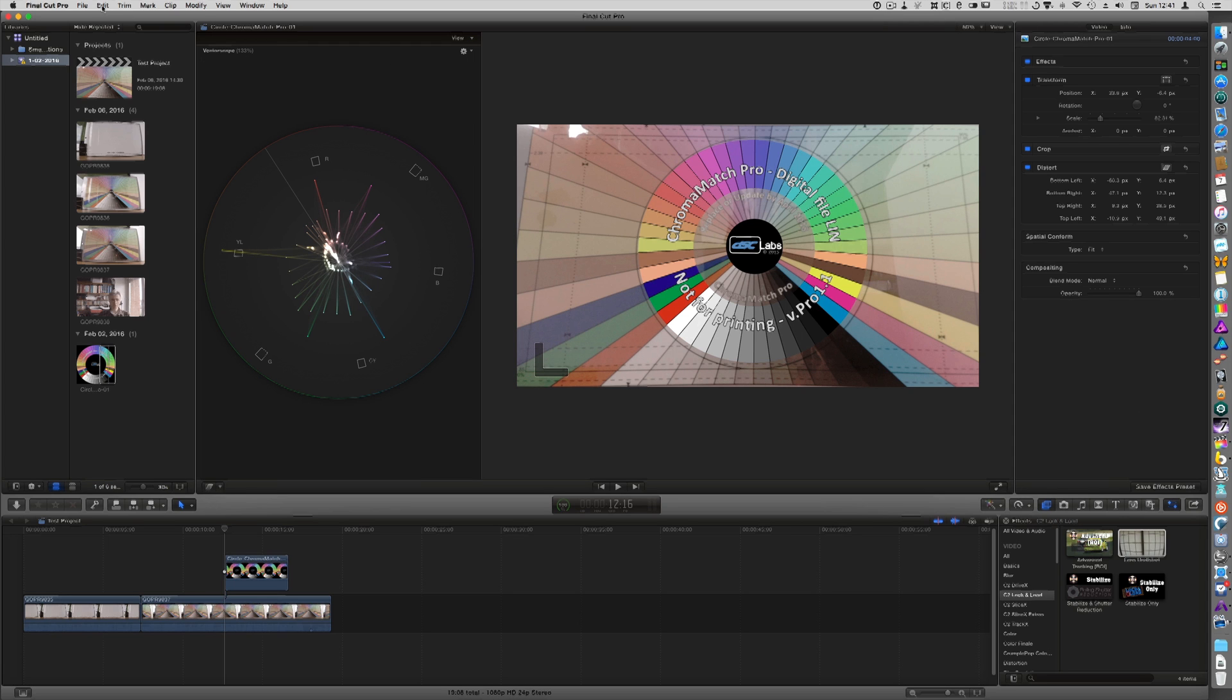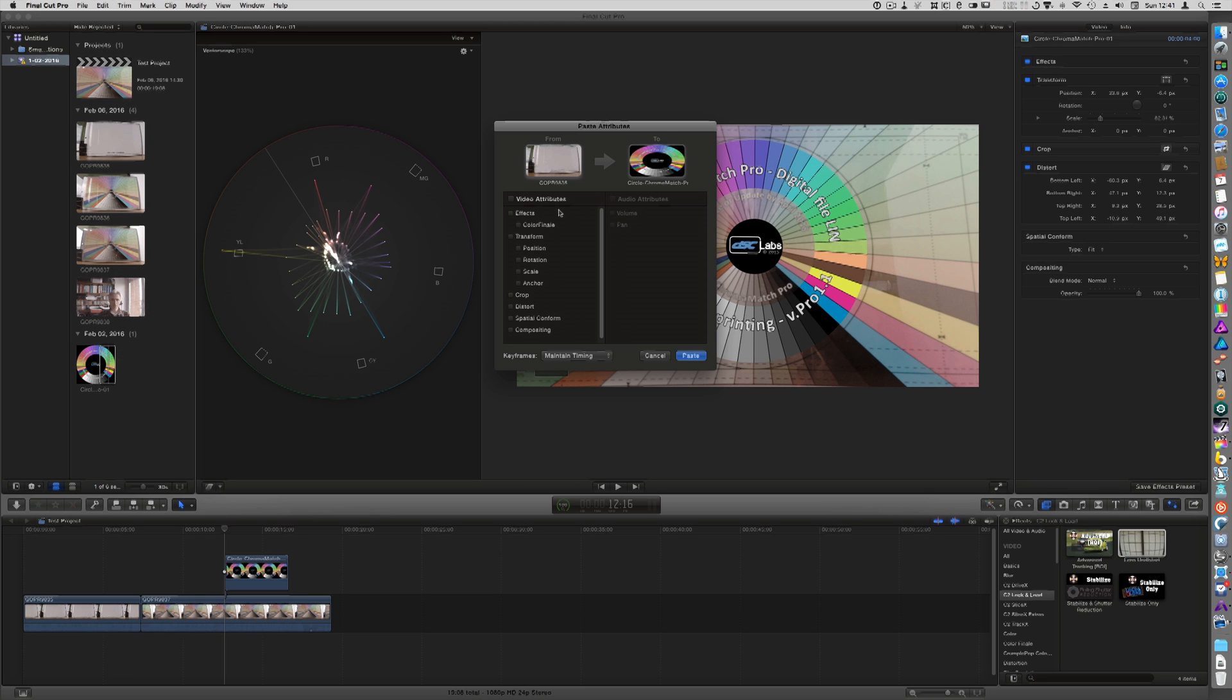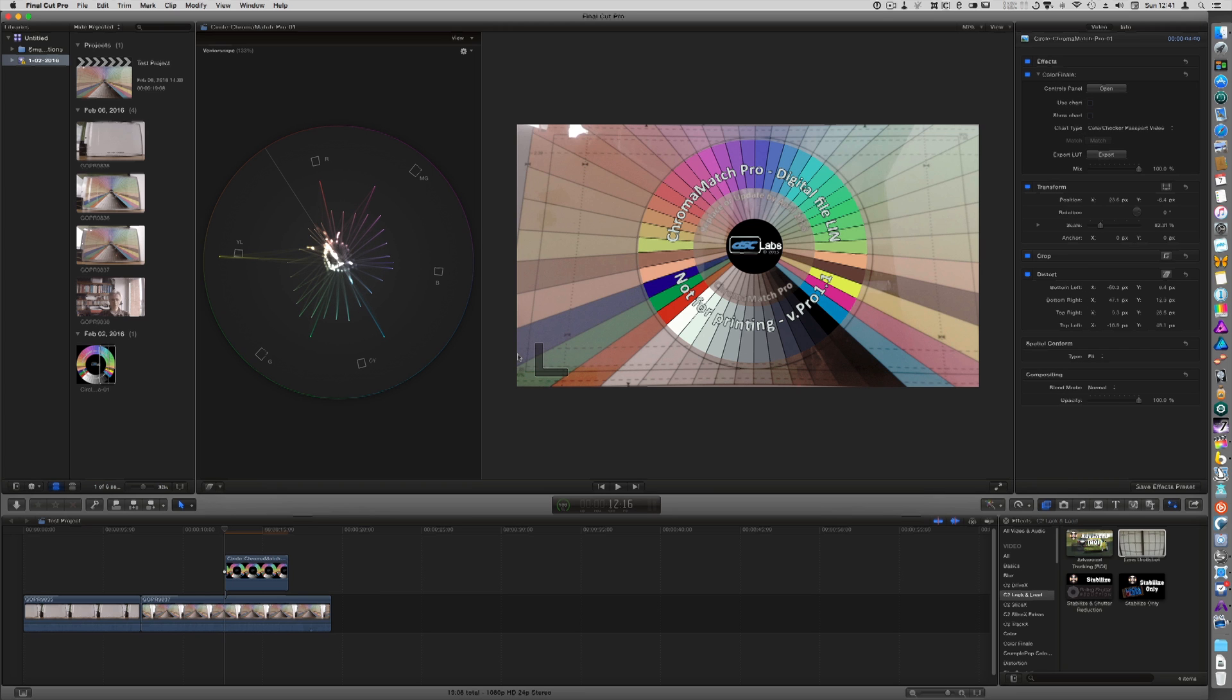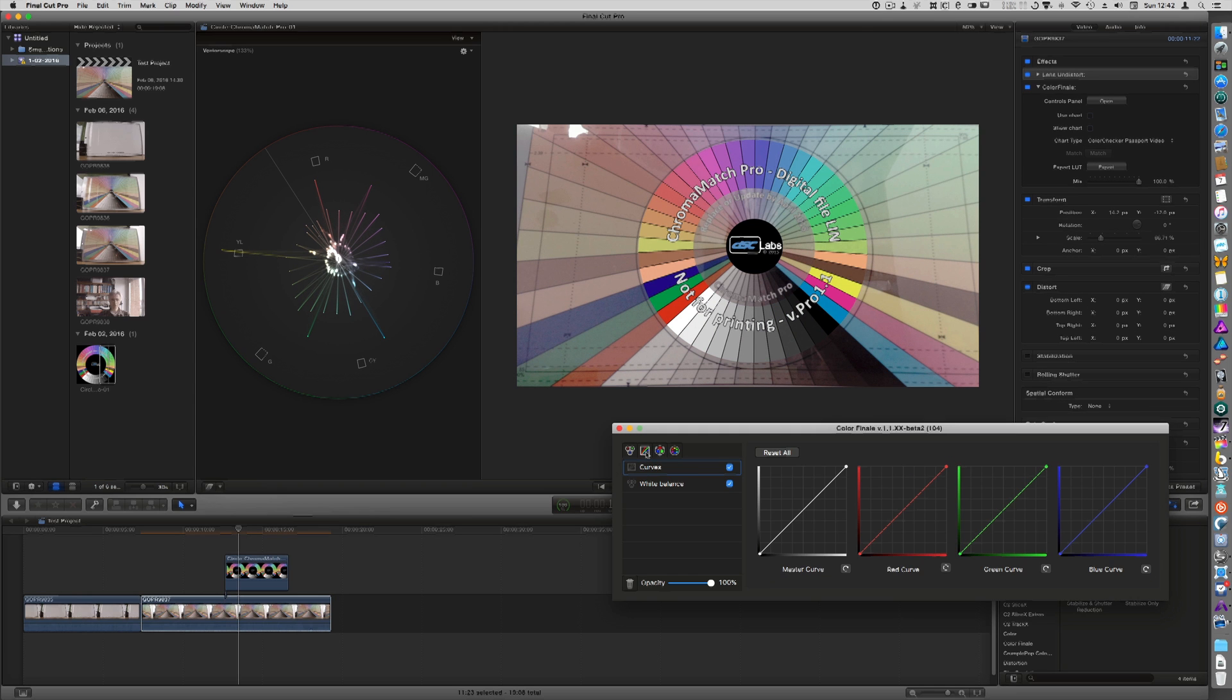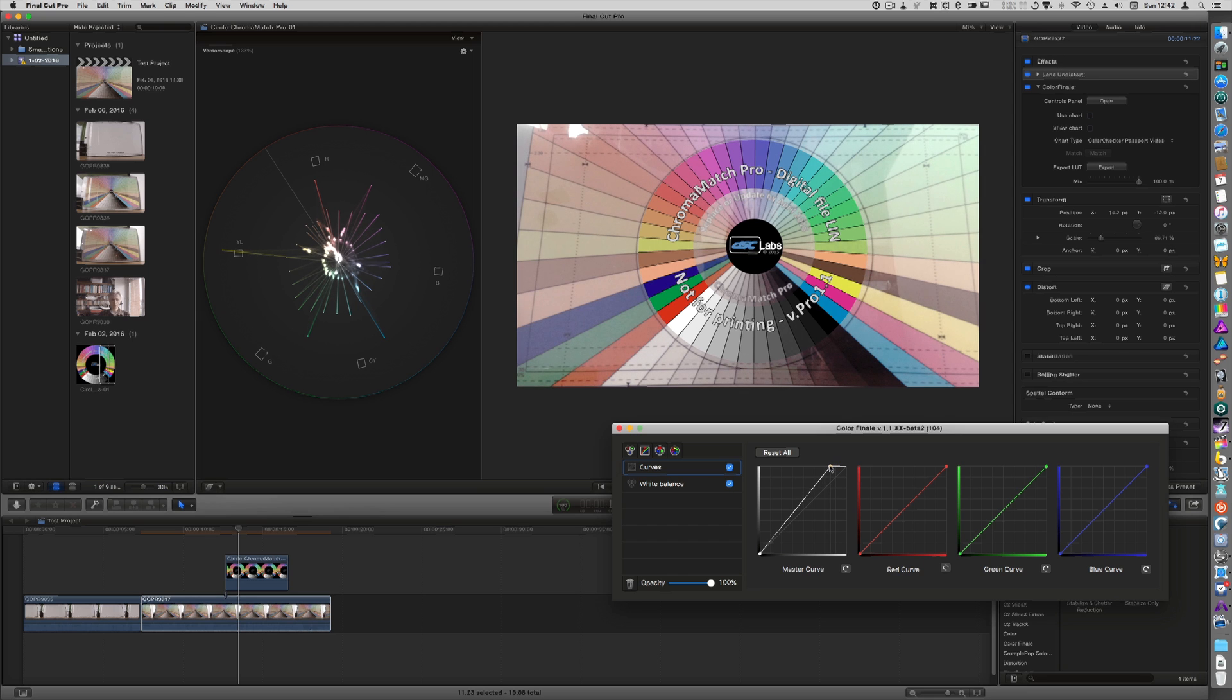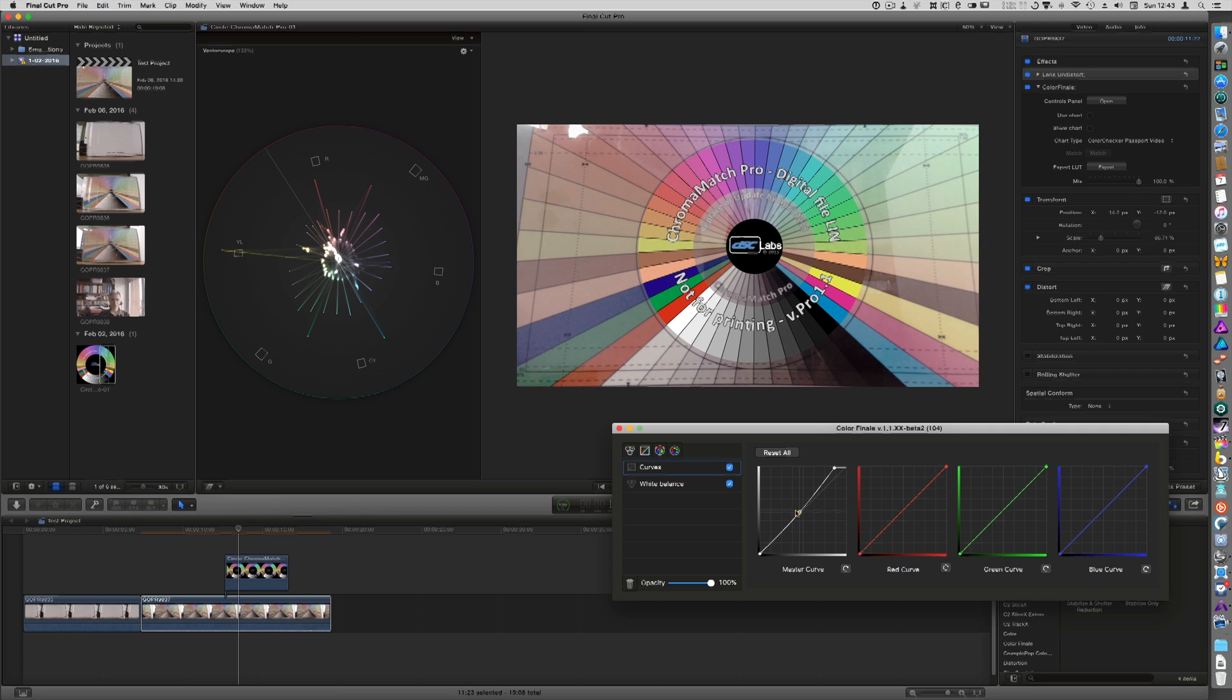So now I'm going to paste attributes and I'm going to select Color Finale. And now you see that the first thing that we are going to do is make sure that our chart is a bit lighter. These dots should ideally be on the points here. That's never going to work because we don't have the exact same lighting, but we can try.